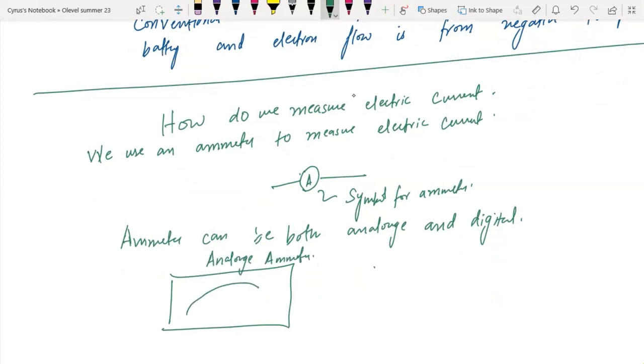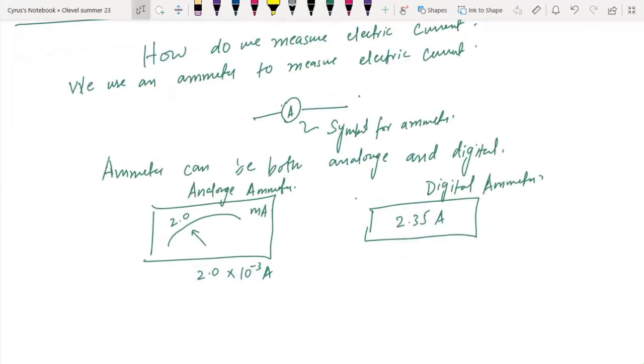This is the analog ammeter, with numbers on the scale — 2, 3, 4, or milliamperes. You should also know that ammeters have different ranges.